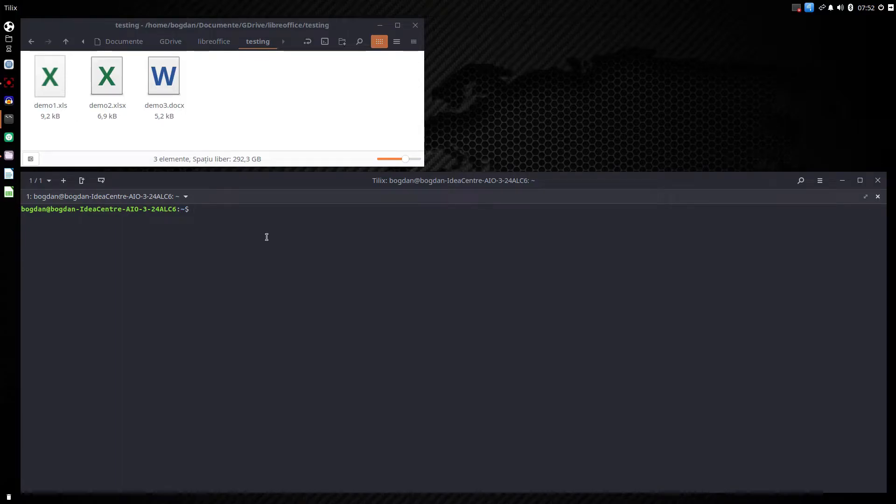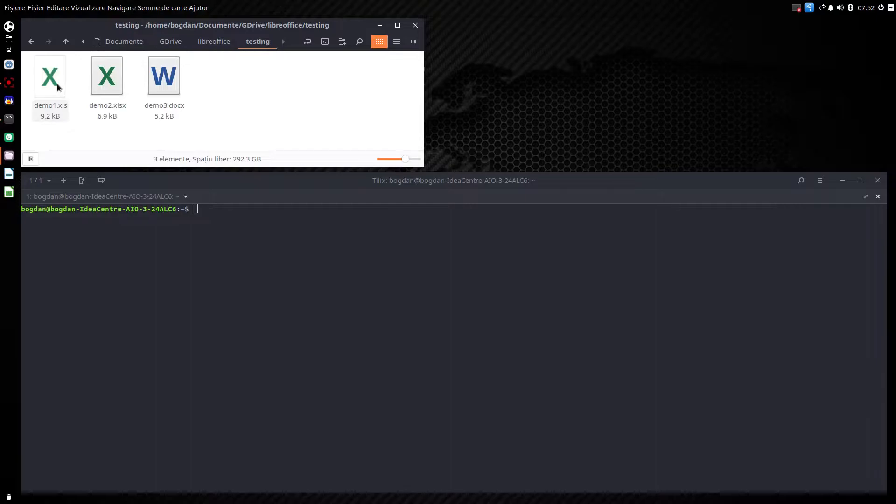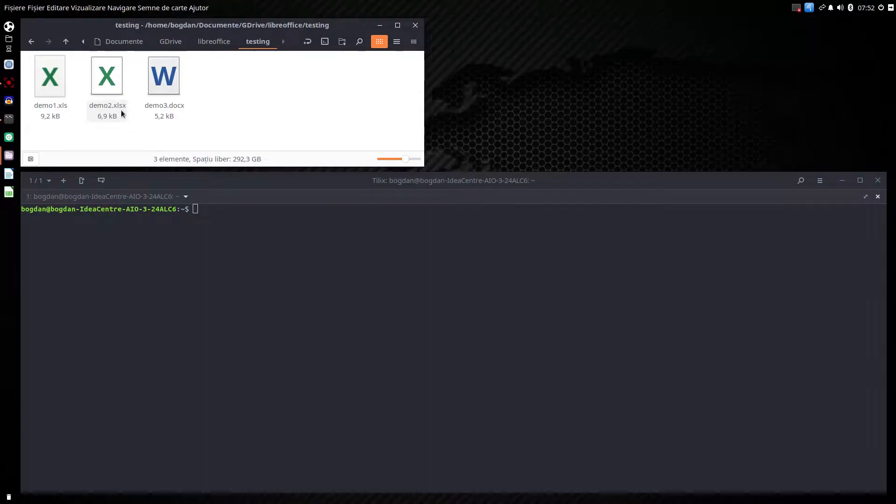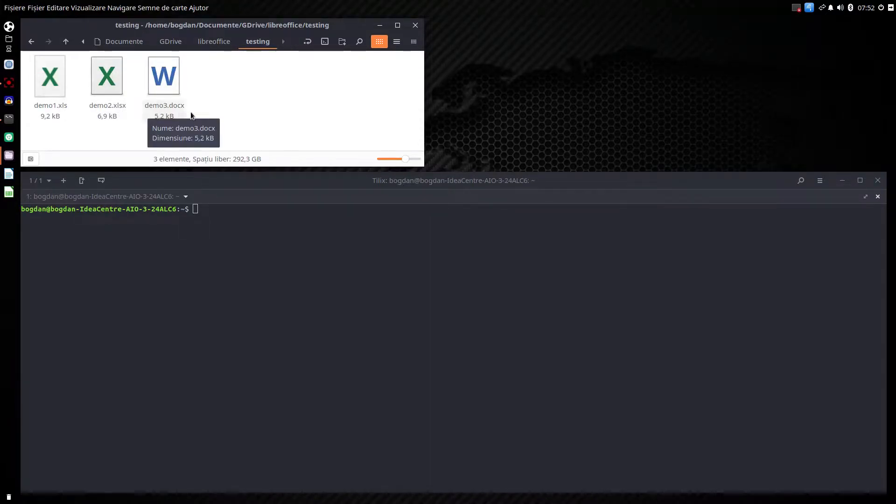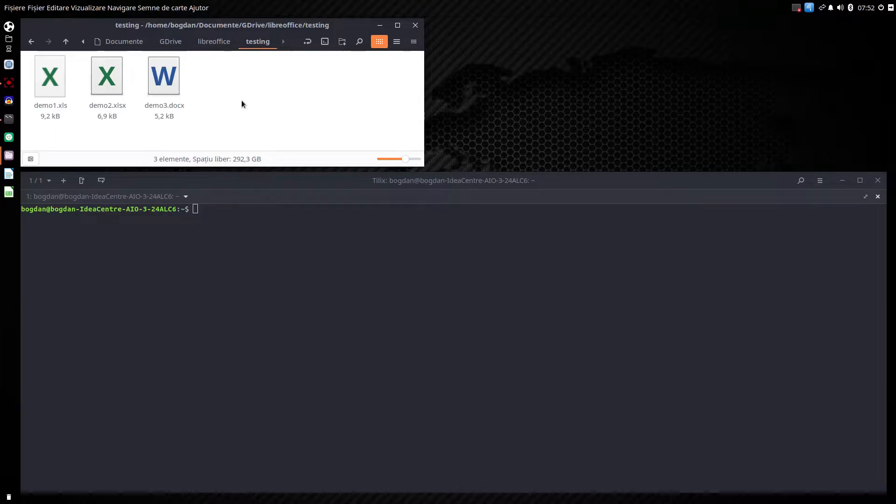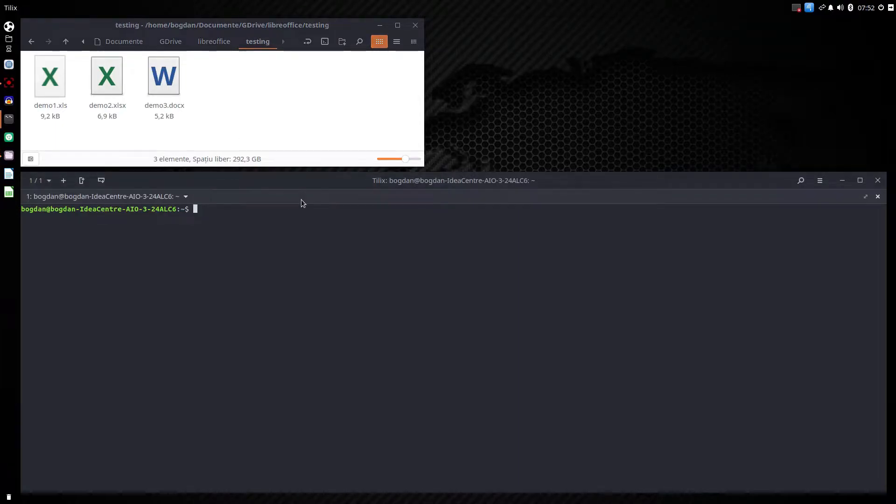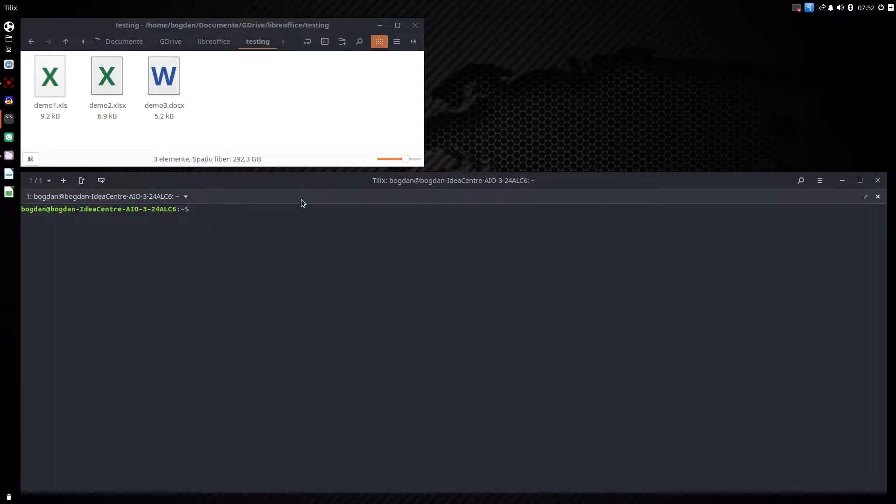Hi, in this video we want to convert these three files here: demo1.xls, demo2.xlsx and demo3.docx to PDF or another format. So we want to do everything from terminal. Let's begin.